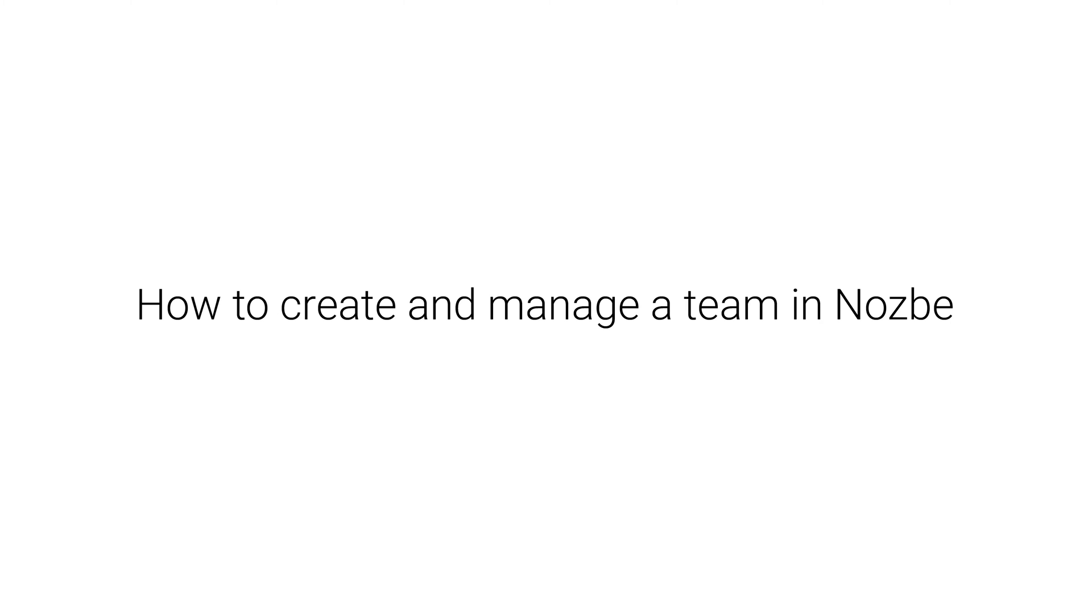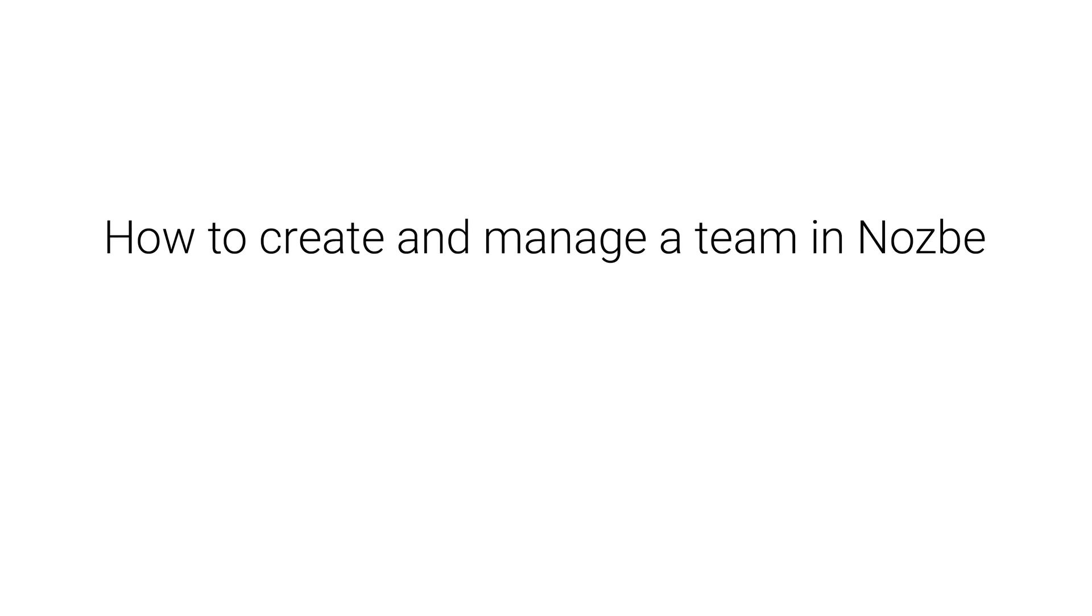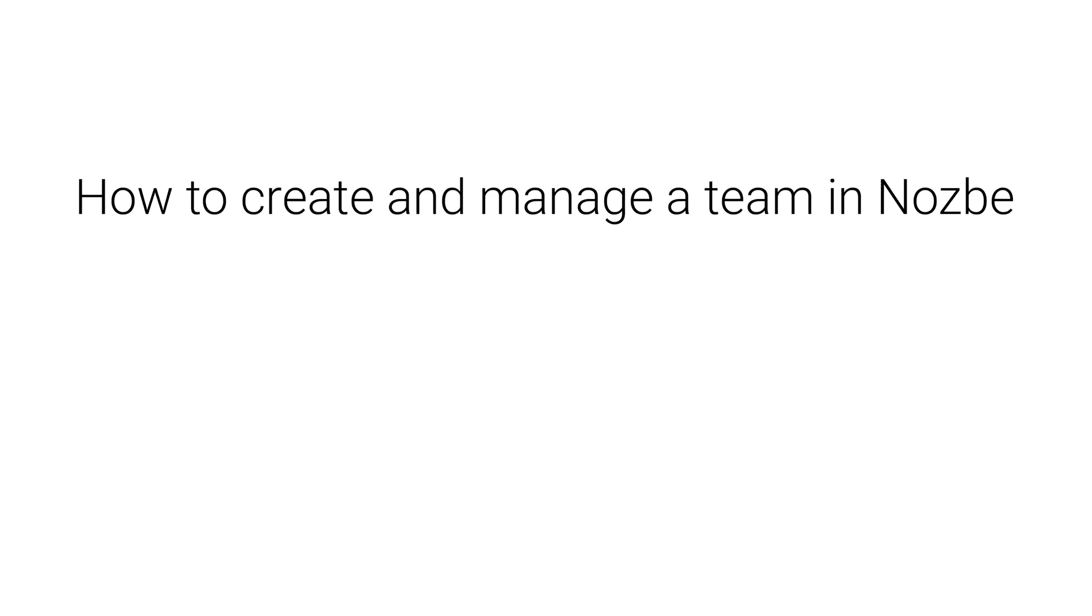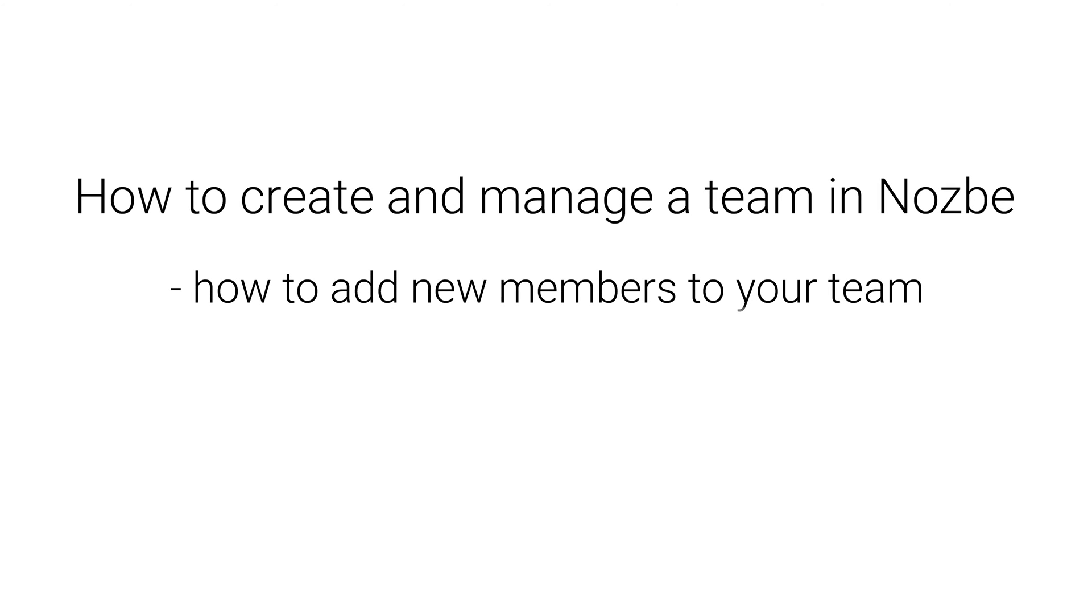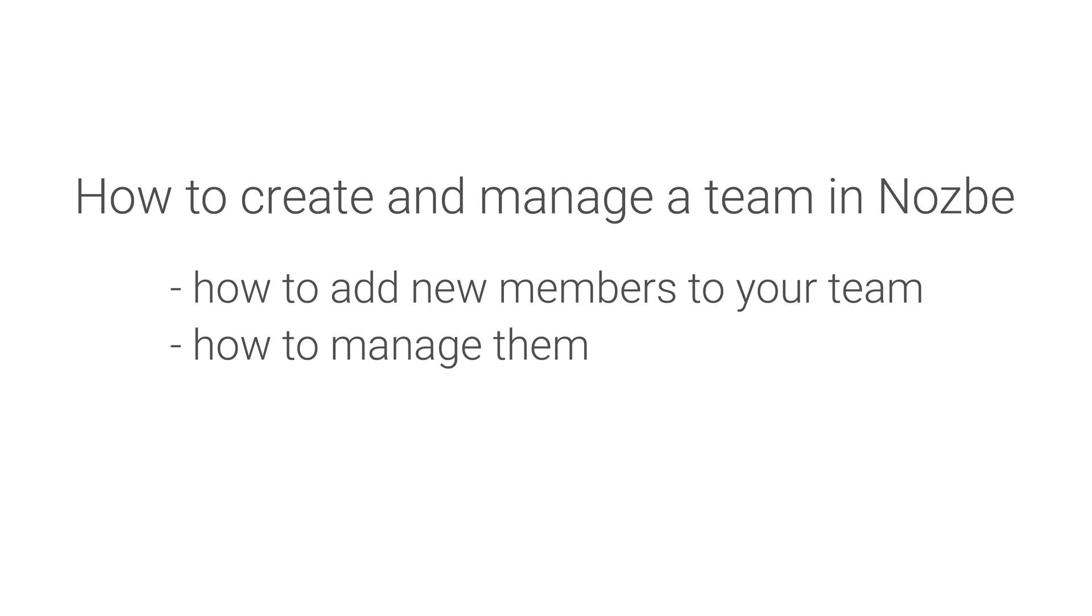How to create and manage a team in Nozbe. Hello! In this video, I'll show you how to add new members to your team and how to manage them.